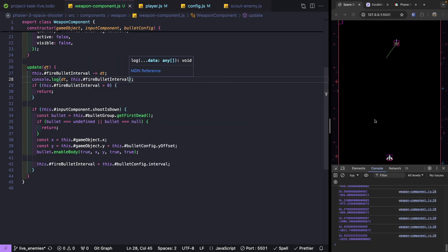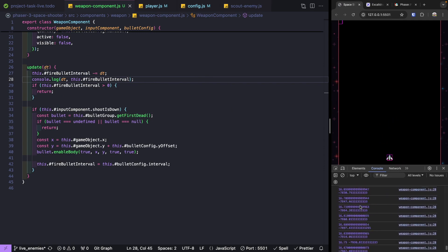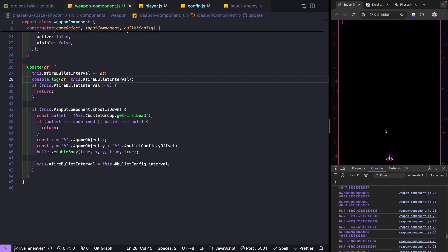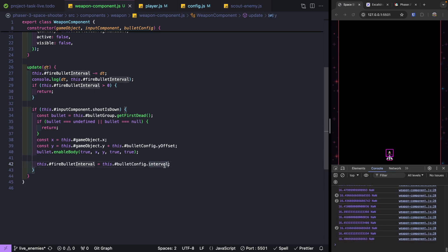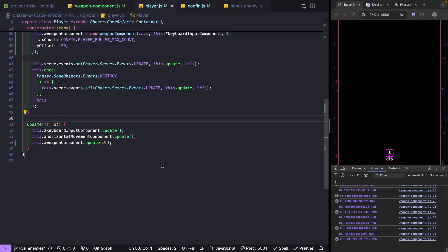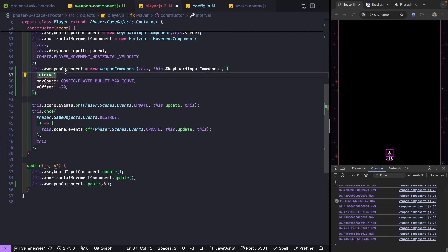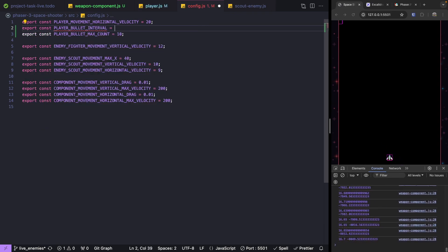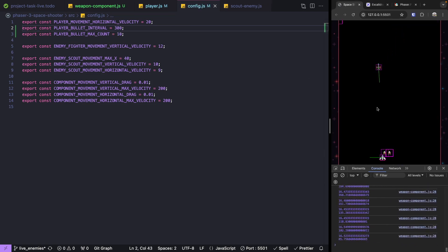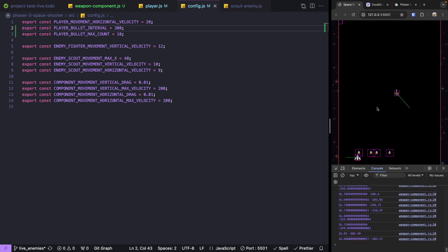Let's add a console.log of delta time and fireBulletInterval to verify — we should see the interval decrementing quickly in the negative direction, confirming we can fire bullets. We saw NaN because we hadn't specified our interval in the config. Back in our player class we add the interval property and set it in our config file as a constant at 300 milliseconds. Now when we hold the space bar we see a gap between bullets — we're waiting 300ms before firing the next one.